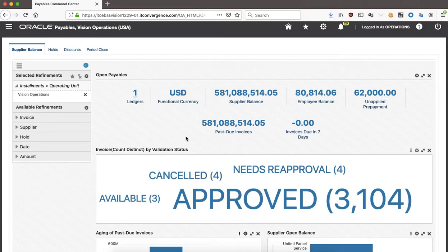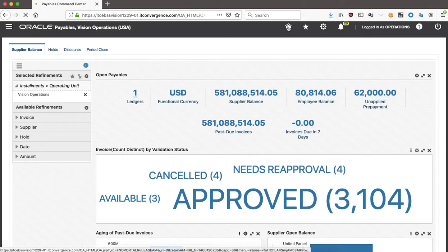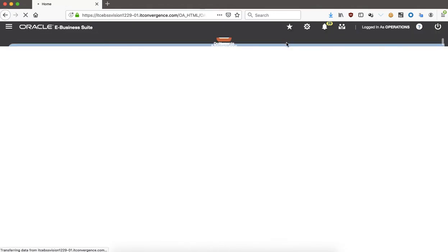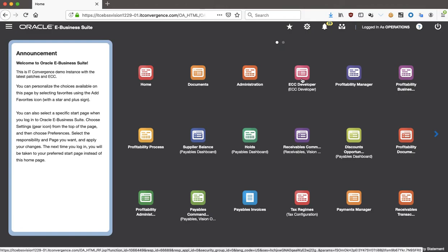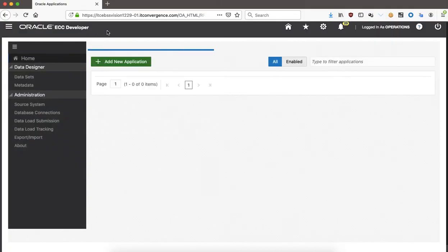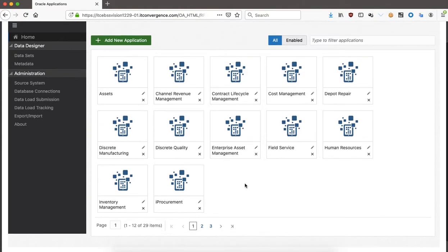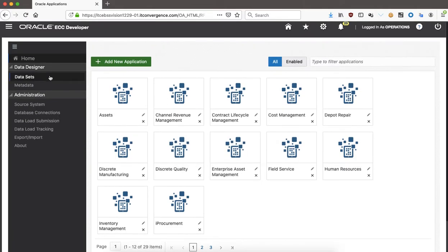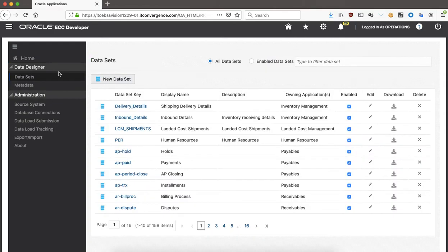Going back home, there's a new responsibility called ECC. I'm going to go straight to the ECC Developer function, which is the only function available on that responsibility — the seeded responsibility is ECC Developer. Here you can navigate through the applications — it has been up to 29 items now, and Oracle continues to invest in this. One of the main areas we're exploring is the AP data sets.